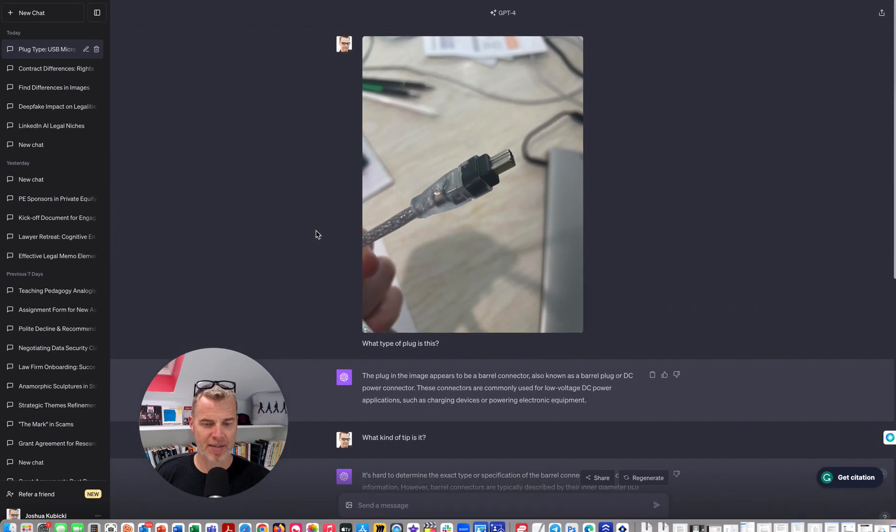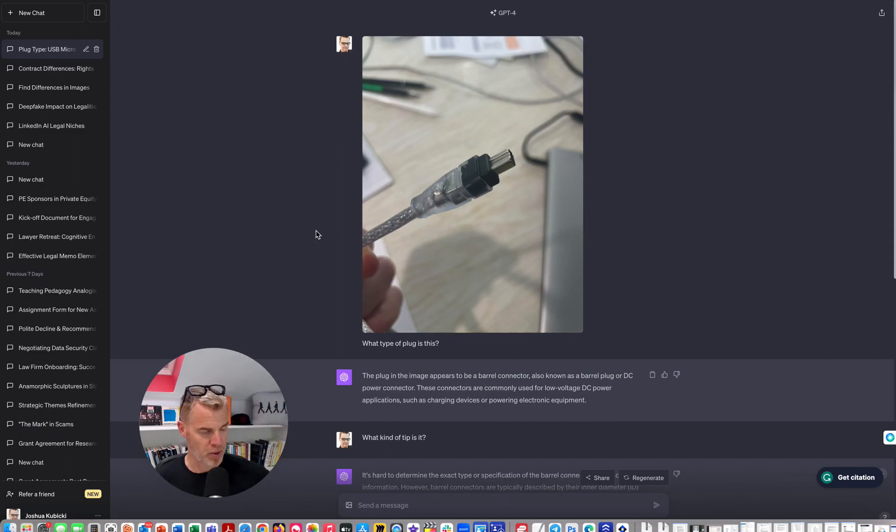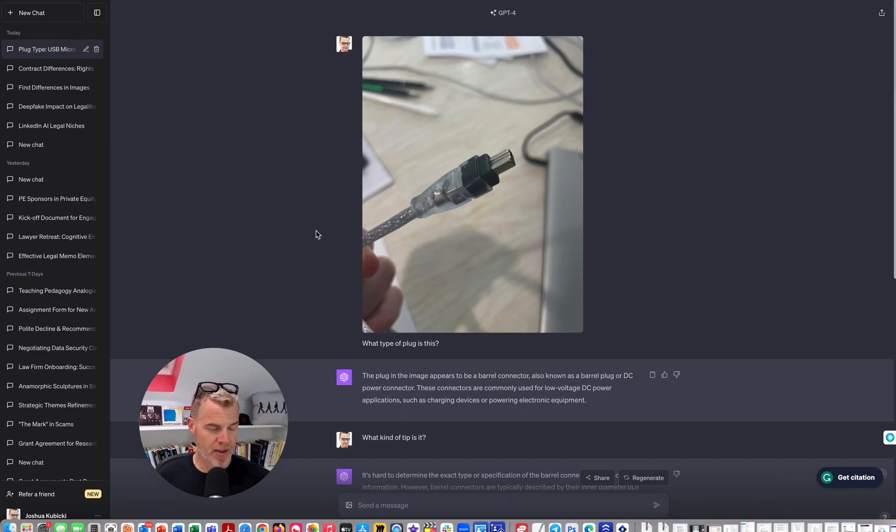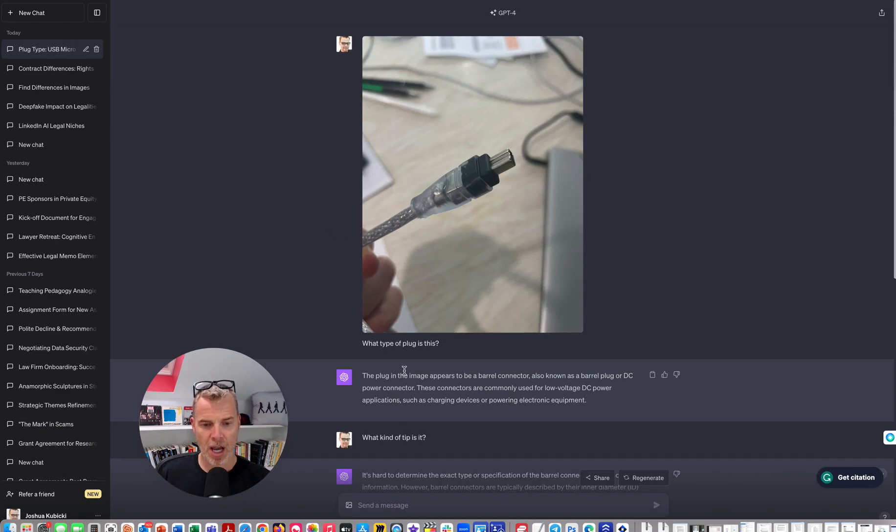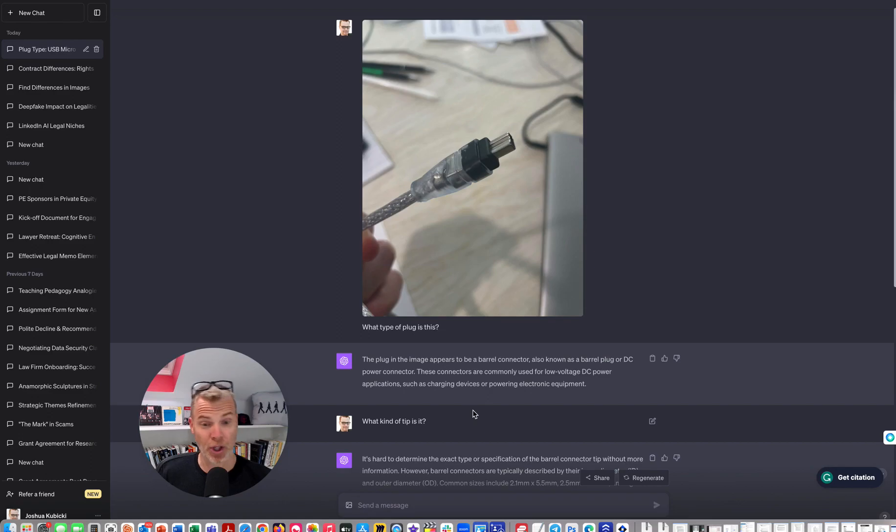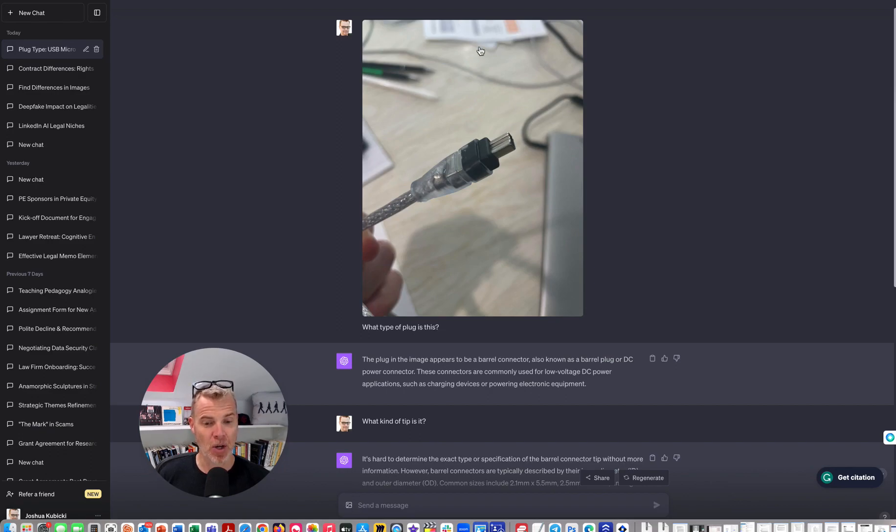So here, we all have these cords. Thank you, Google and Apple and Microsoft for having all these adapters and cords. And I know lots of people have a hard time staying up to date on those. So I just grabbed an old one just to see if it could tell me what this is. Now I said, what type of plug is this? And it gave me a very, like, what the cord is. I mean, it's a barrel plug or DC power. Thank you. So I said, what kind of tip?